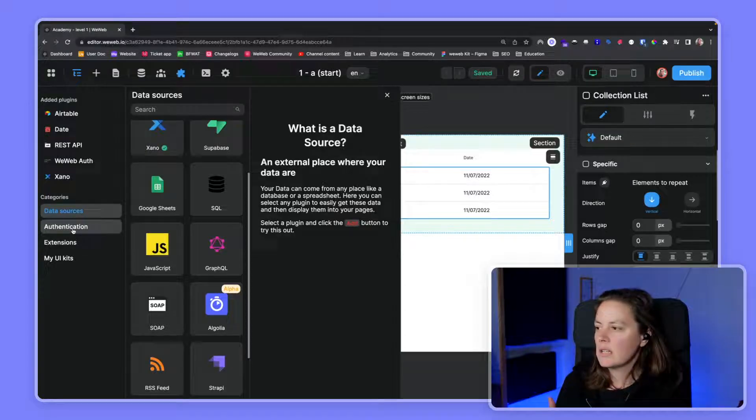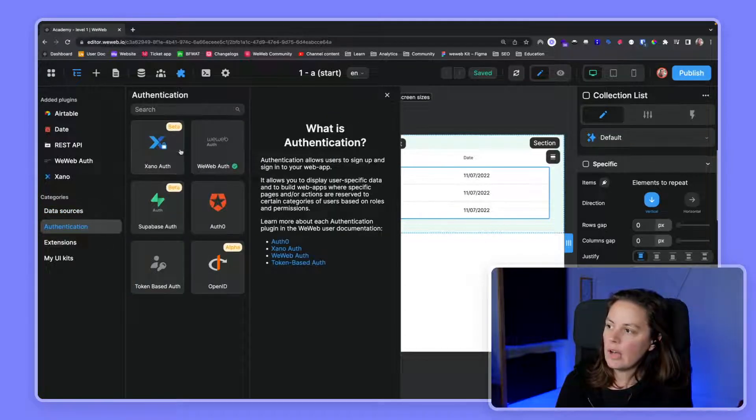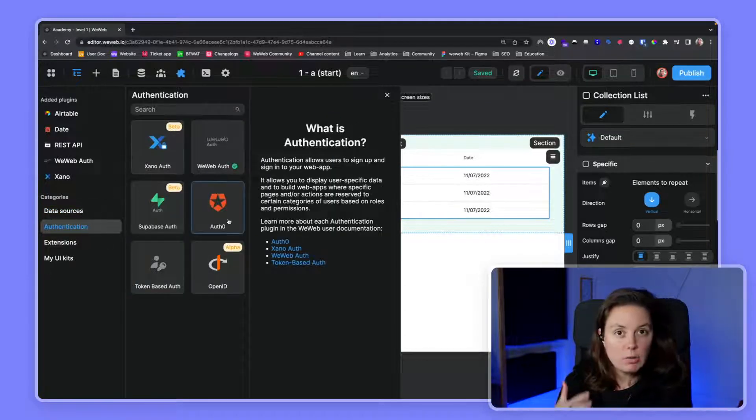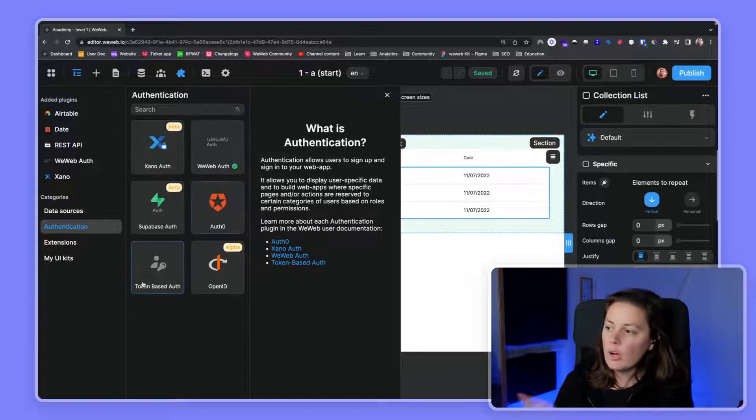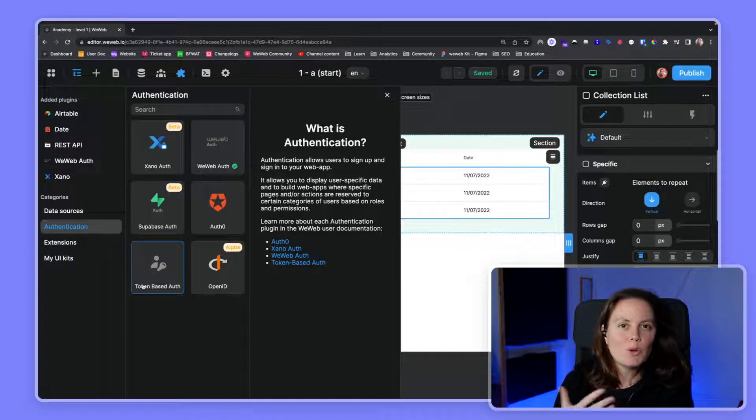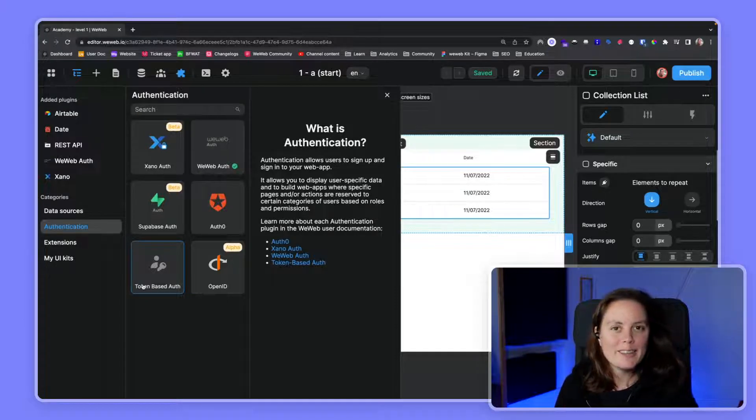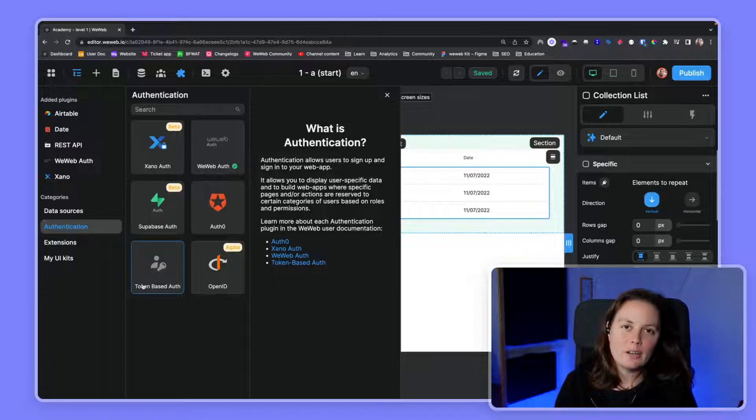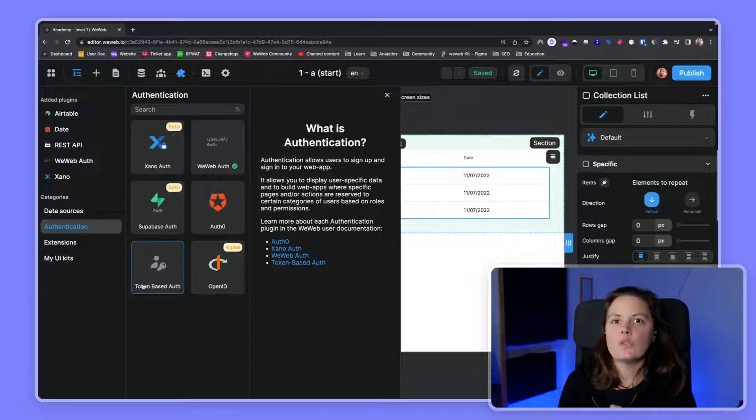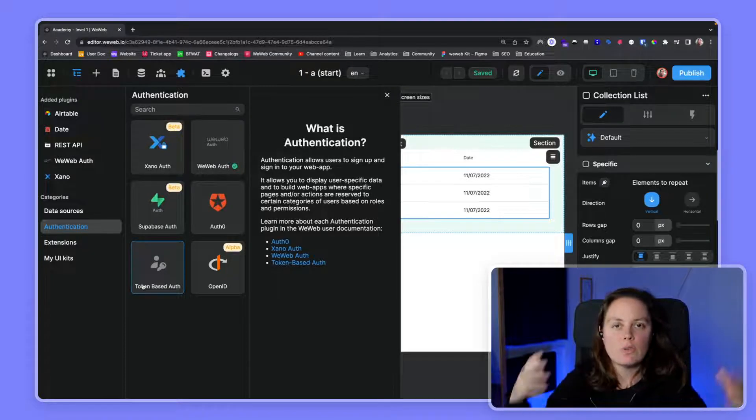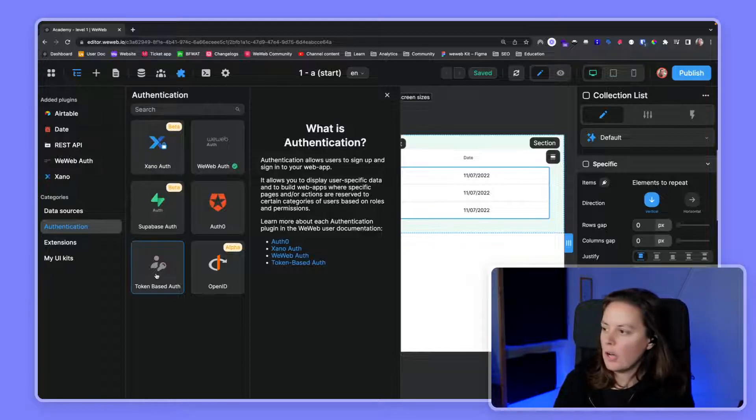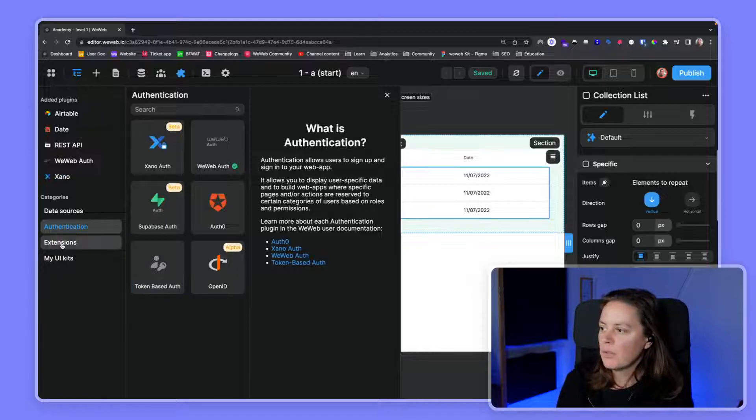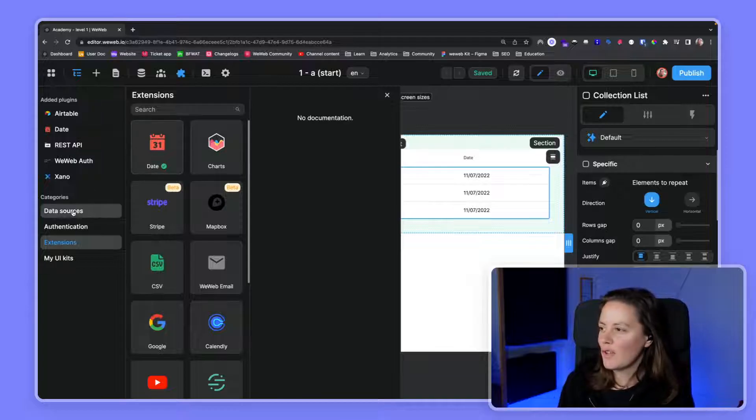For future reference, if you need to add authentication, it will be the same. It's in the plugins - you have the authentication plugins here. Native integrations with Xano, Supabase, and Auth0. But we'll cover that in the courses on how to scale a web app and how to improve performances and connect with more advanced elements and plugins. If you have a token-based auth, you can use this plugin.